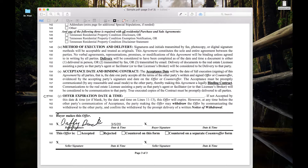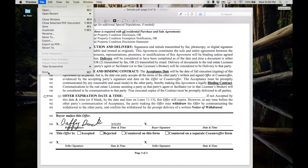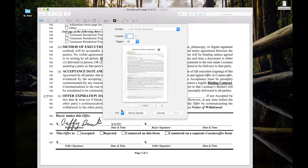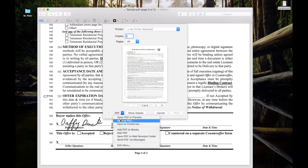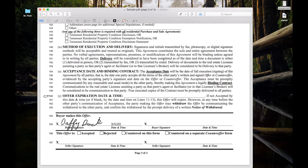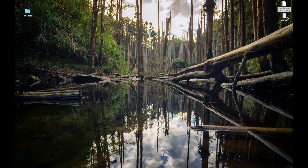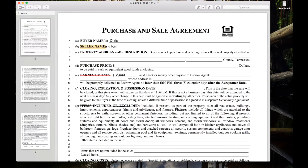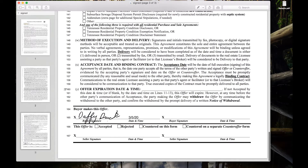When you're done with any annotation on a document, you always want to print that to PDF. You're not printing it on your printer, but you go File > Print > PDF > Save as PDF. And we're going to save that as "signed." What that does is create a document that will open the same on any computer.